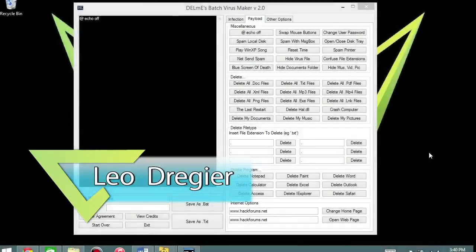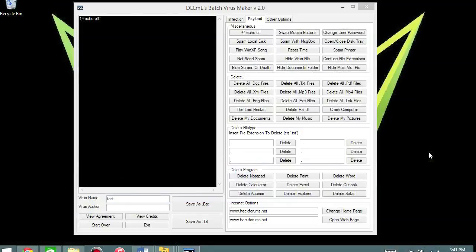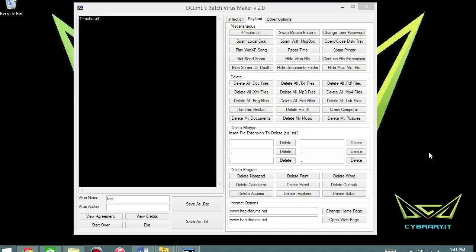Hey, Leo Dreger here. I want to talk about the profession of analyzing viruses or malicious code in general. If you could write all of this stuff out by hand, I would consider you a programmer. If you use a tool like Delmi's Batch Virus Maker, I would consider you a script kitty because what this tool does, it just generates code for you. It's just that simple.